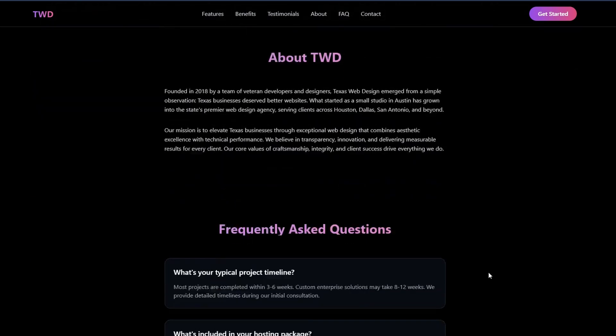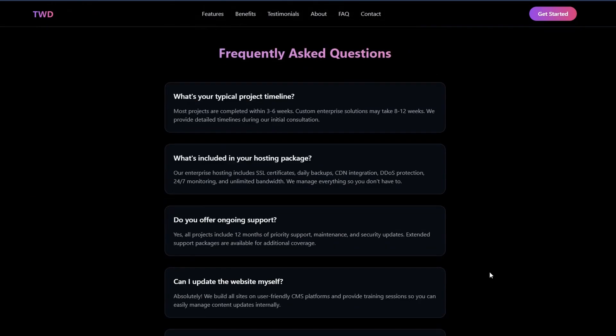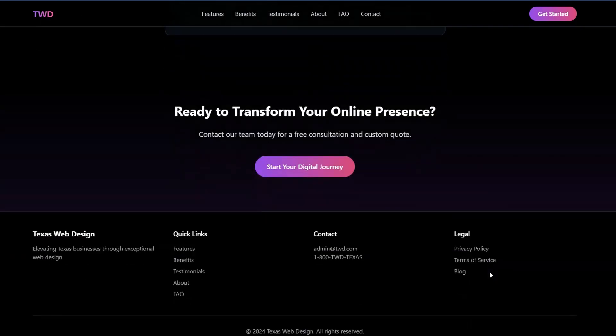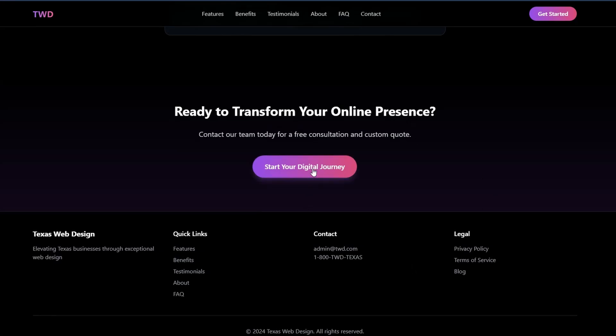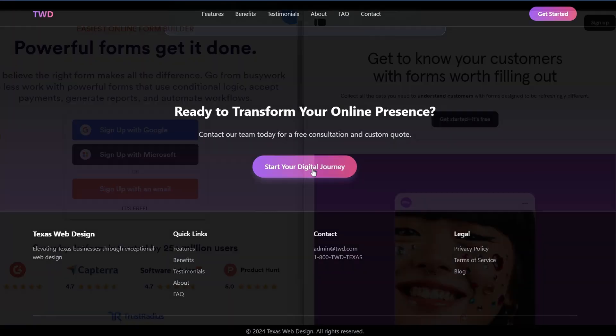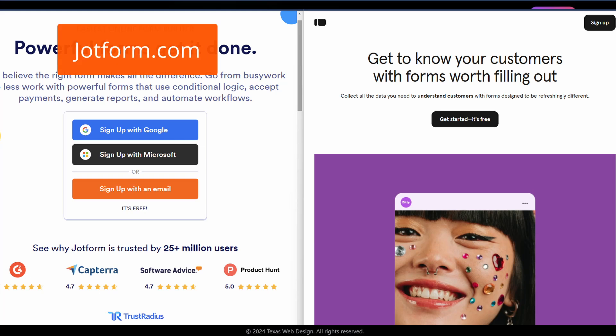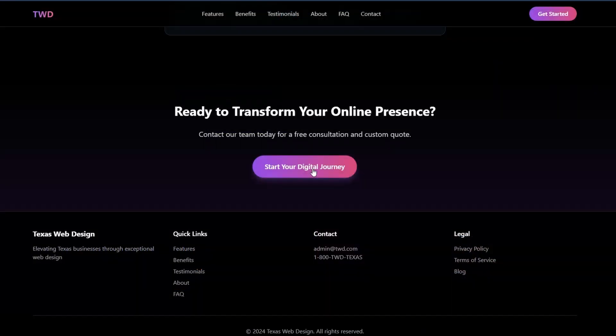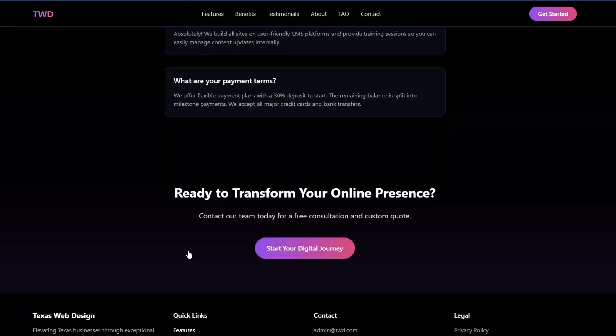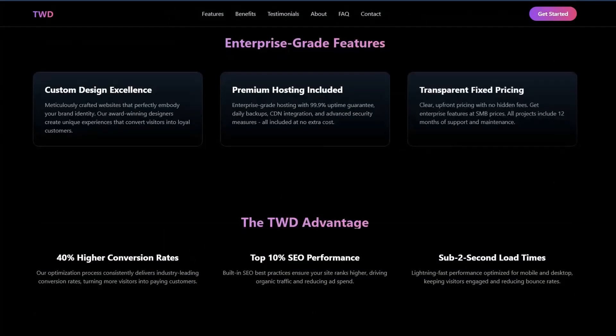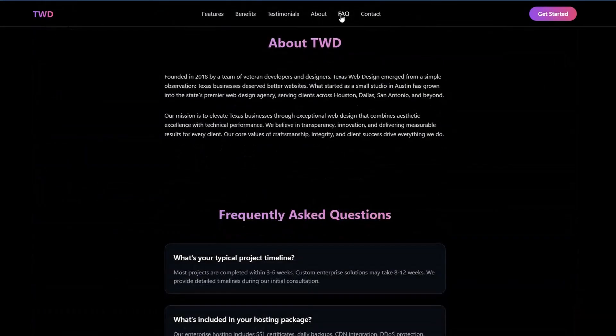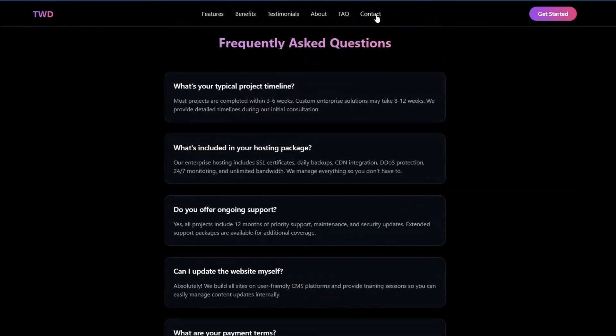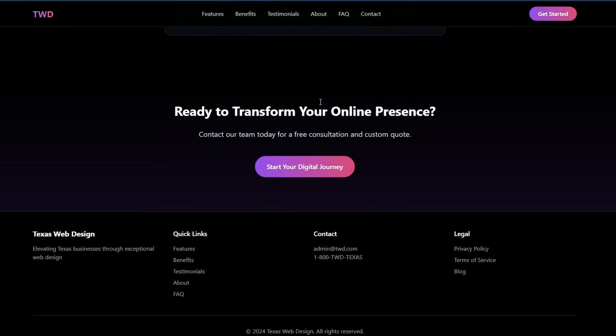Next we've got the about section, then we've got frequently asked questions, and then a call to action - Start Your Digital Journey. So this would link off to the call to action button. You could have this going to a Jotform, a Typeform, for someone to fill out the request to be contacted, etc. Now further down we do have our quick links which all work - features, about section, FAQ, contacts right down the bottom.